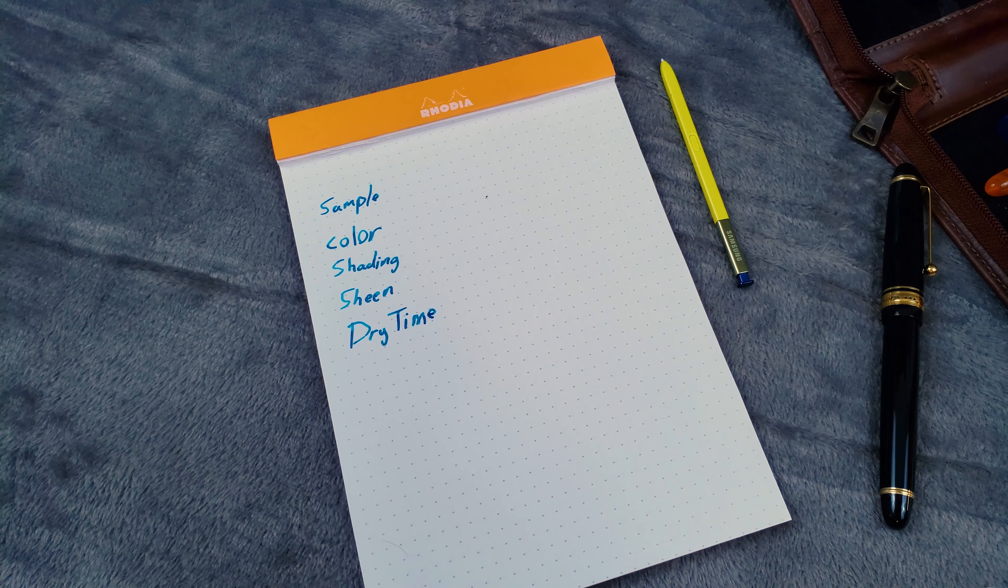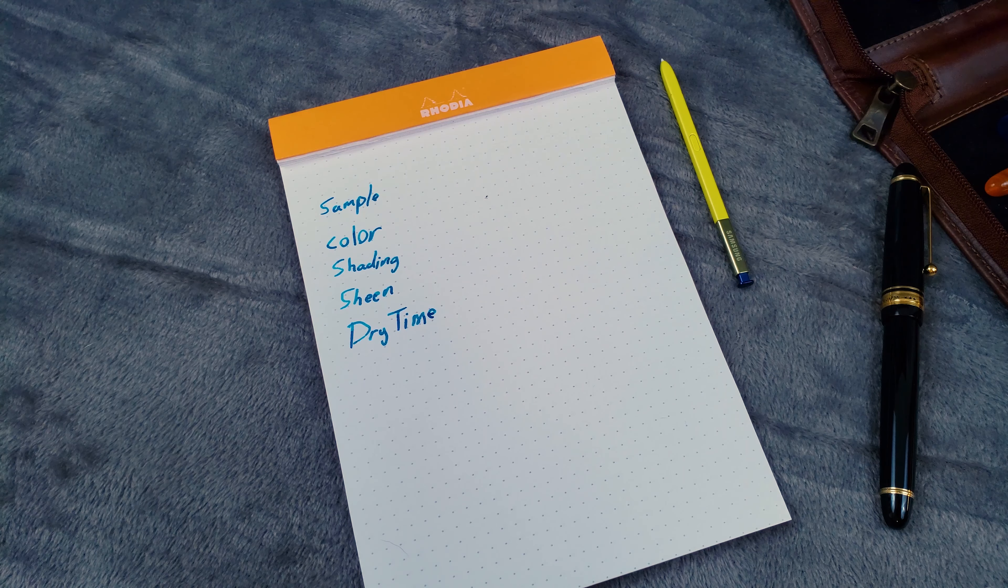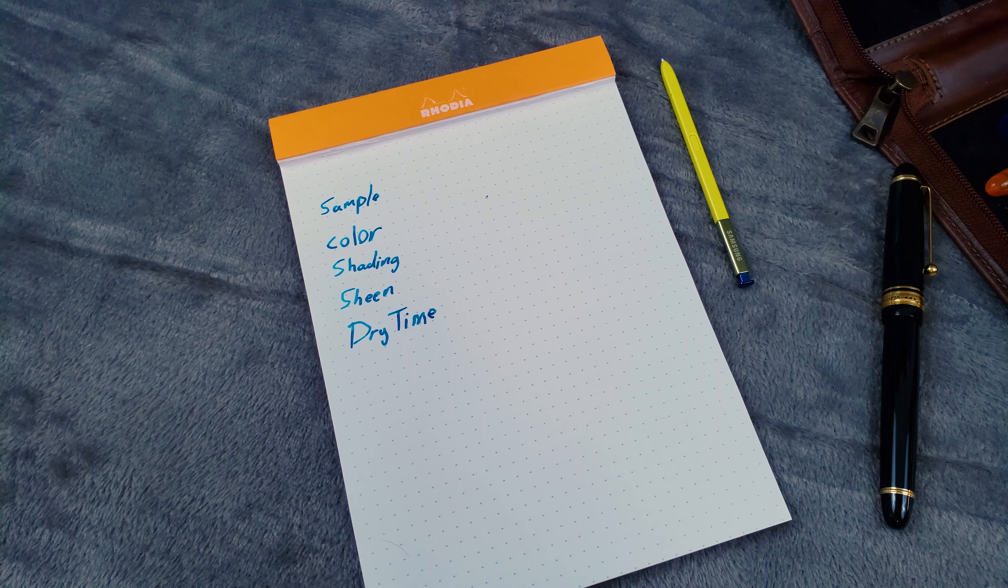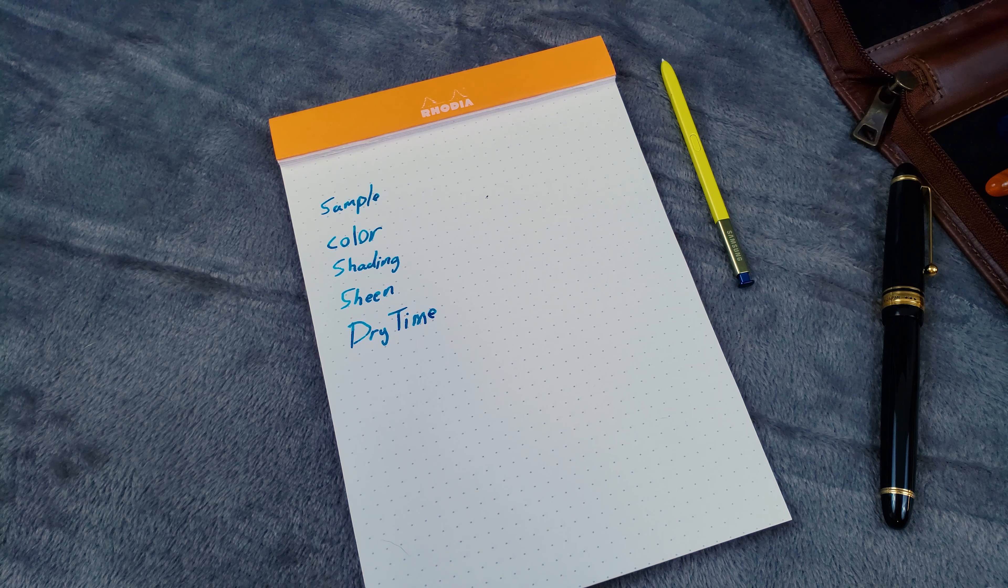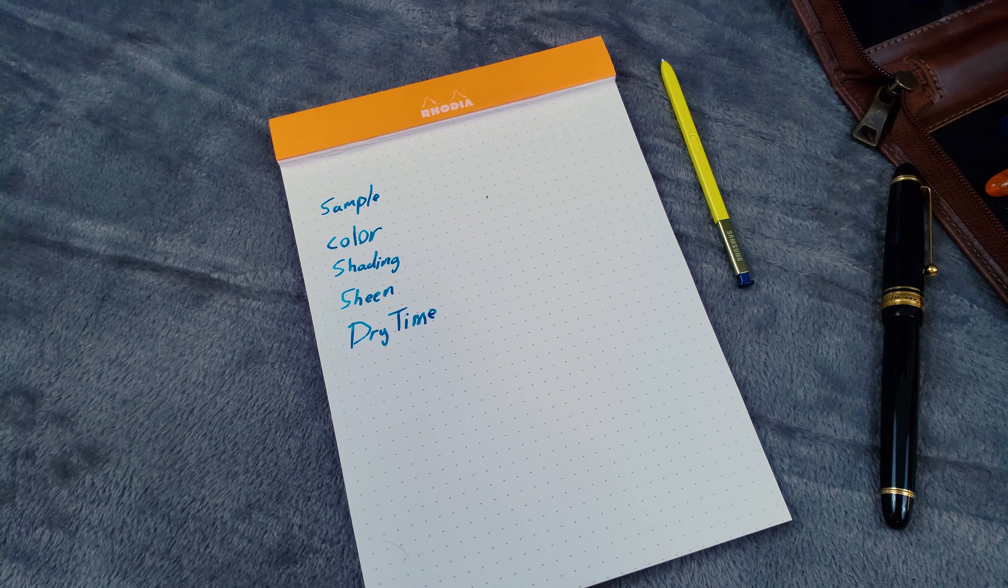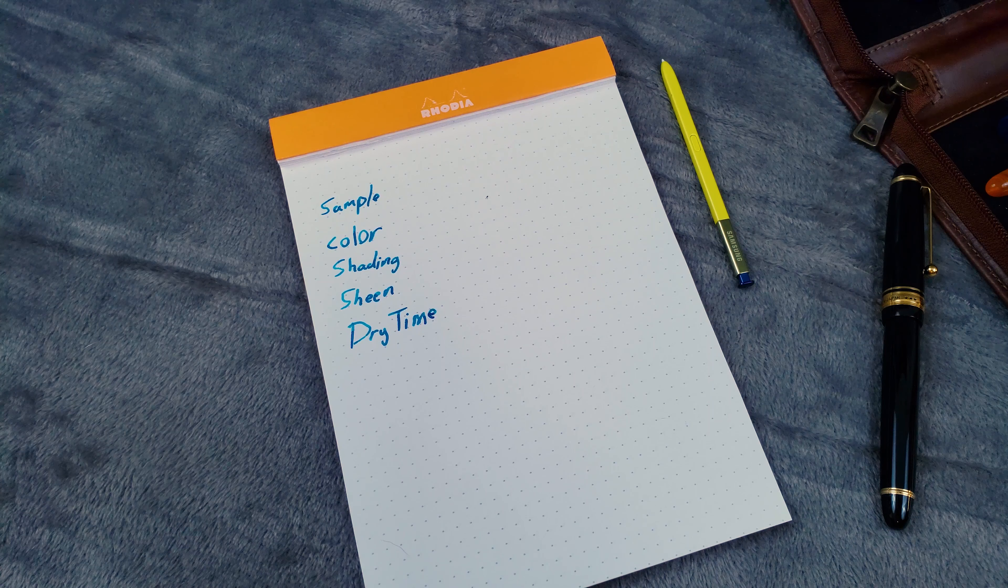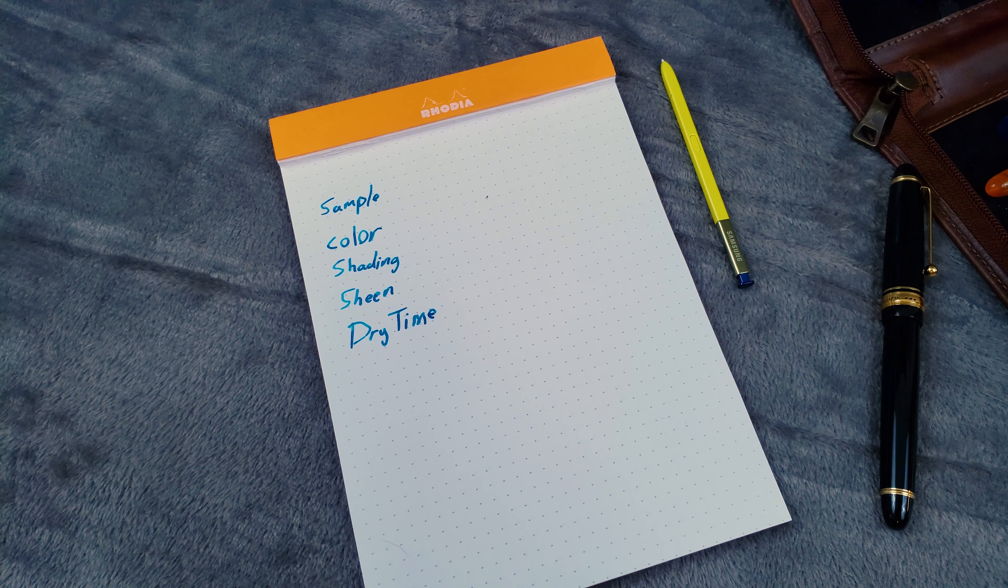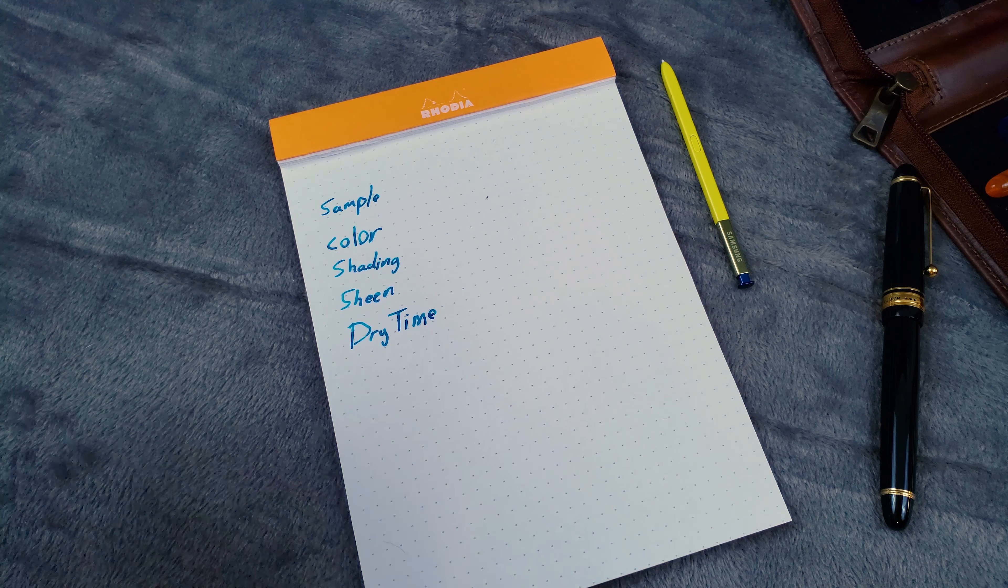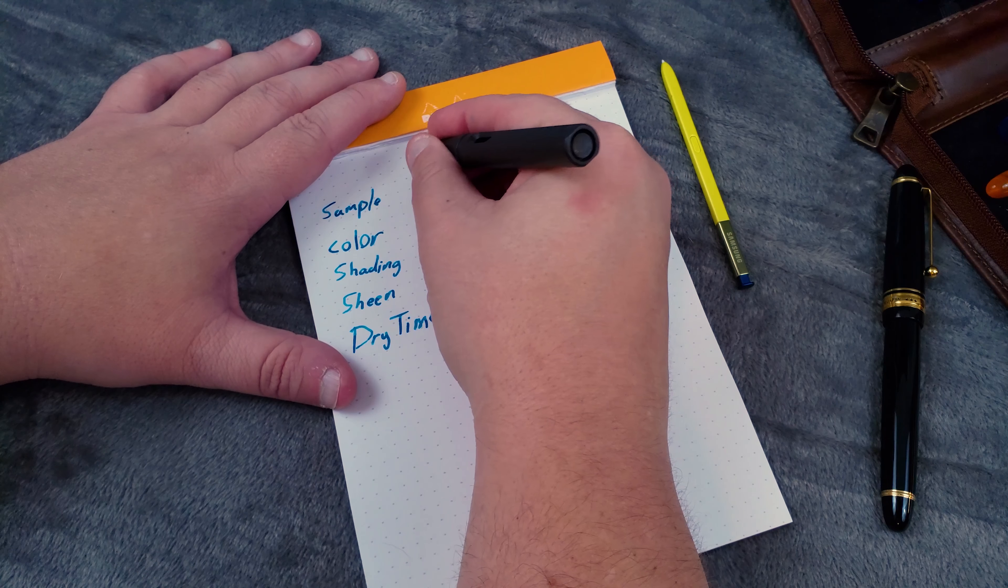Now for the writing samples. Our first ink is, you know, I'm actually not going to tell you what ink I'm going to use. Instead, I'm going to leave them off to the side, and I'm going to go ahead and dip the ink and let you guess which one we're using. So let's go ahead and move on to ink A.